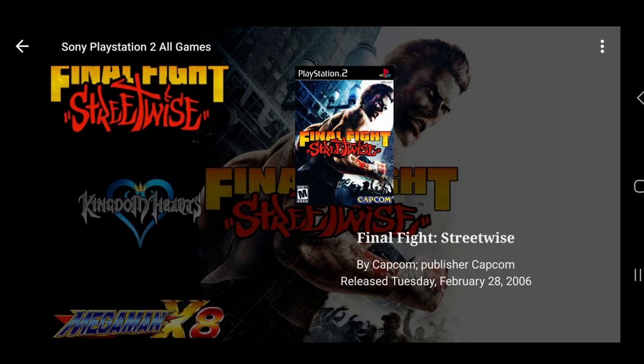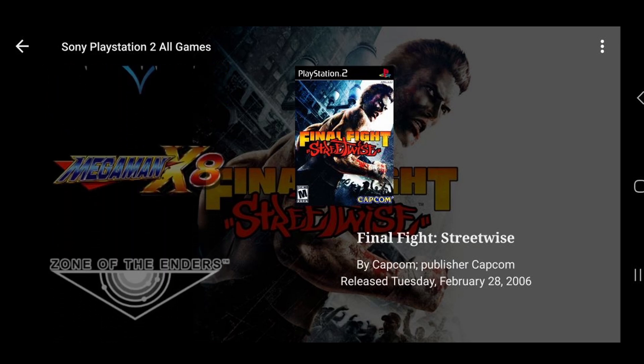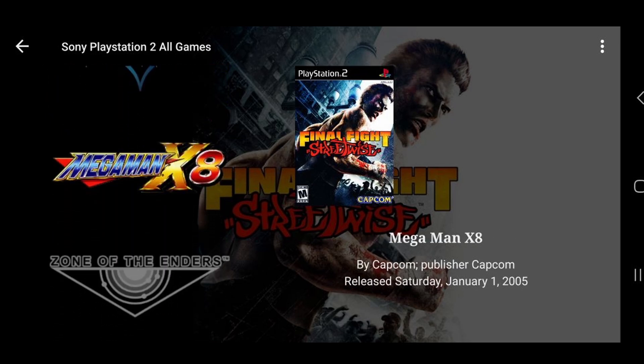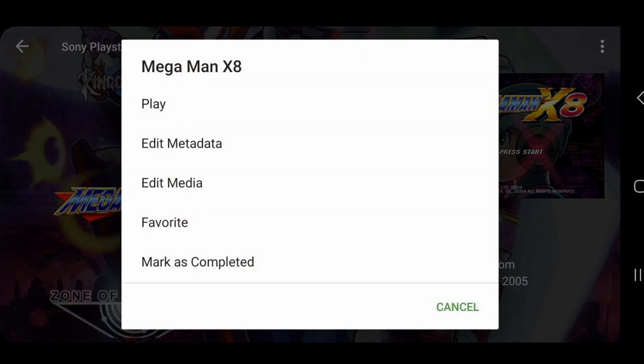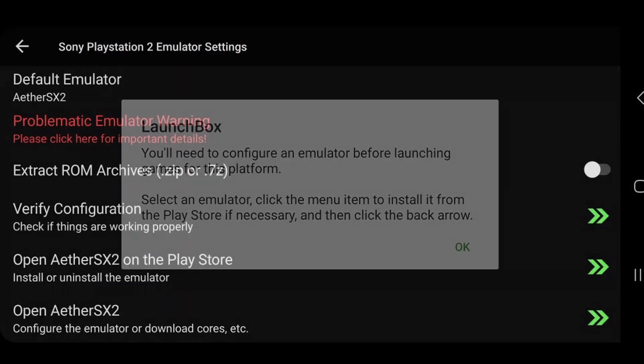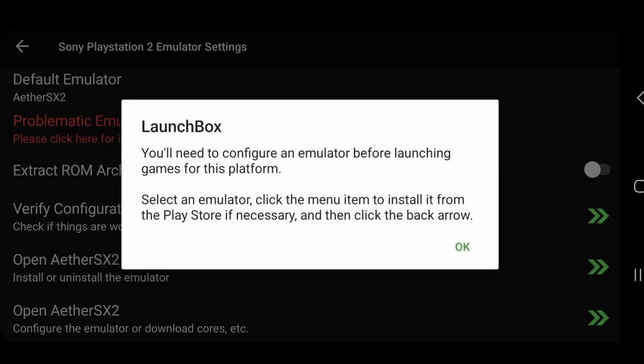Okay, now we can go ahead and load up one of these games, I'll do Mega Man X8, just click on the game, and hit play. Now it's going to tell you that you need to configure an emulator before launching the game, okay.